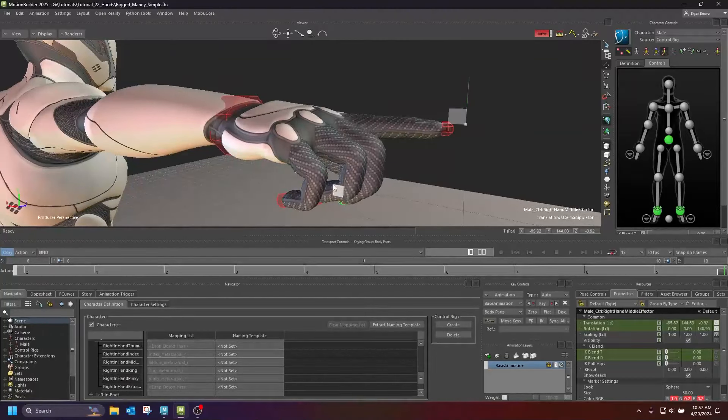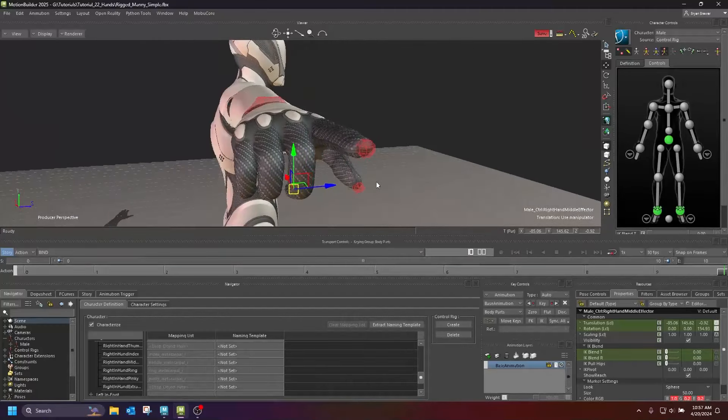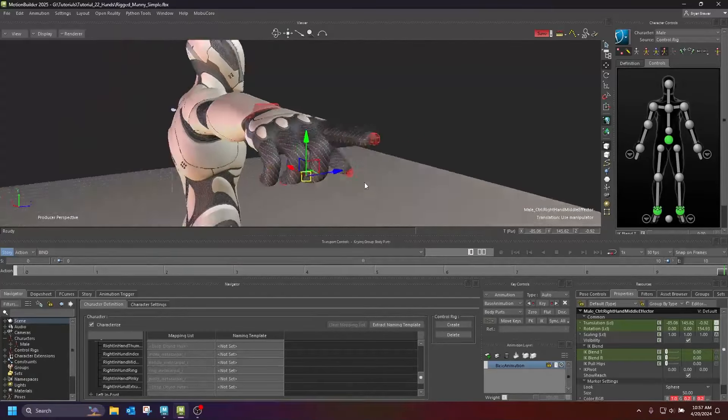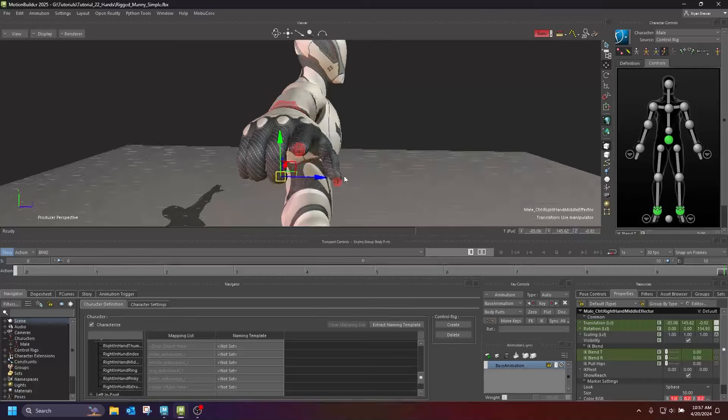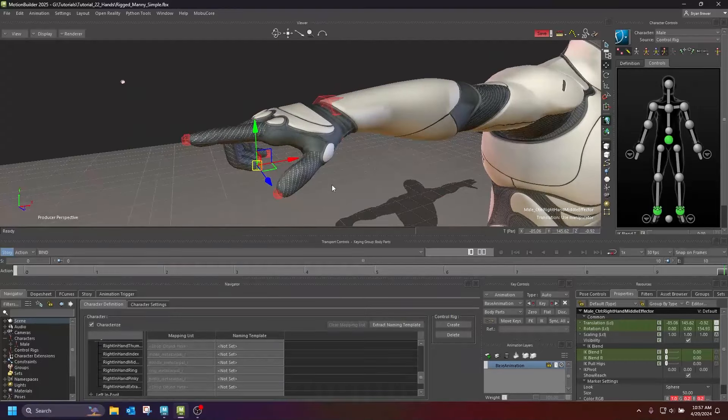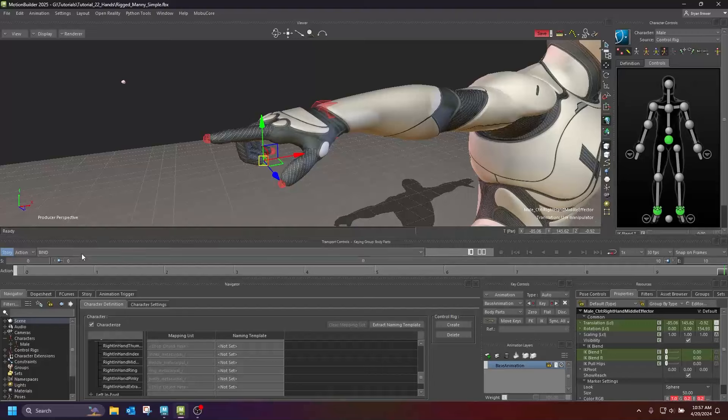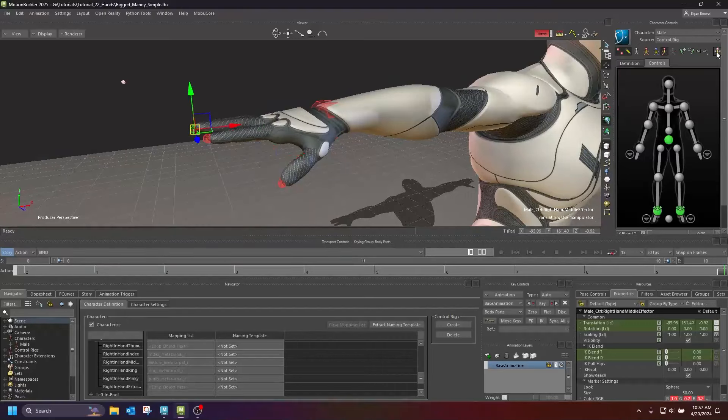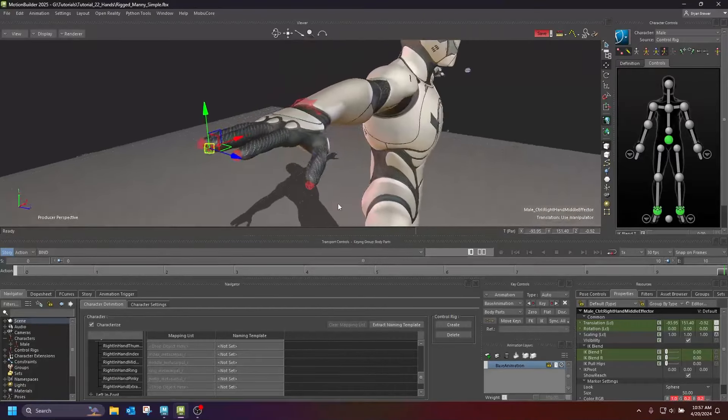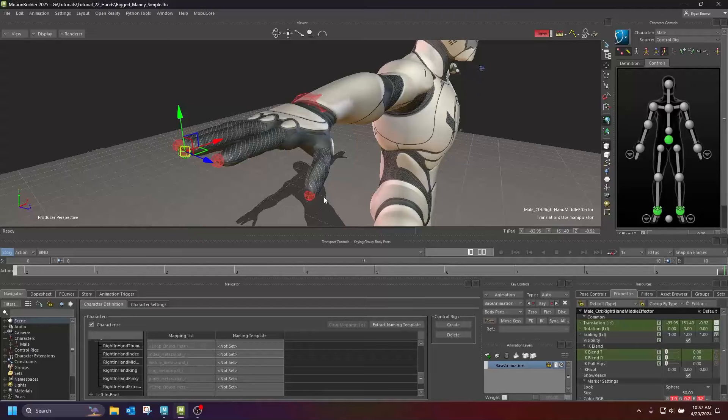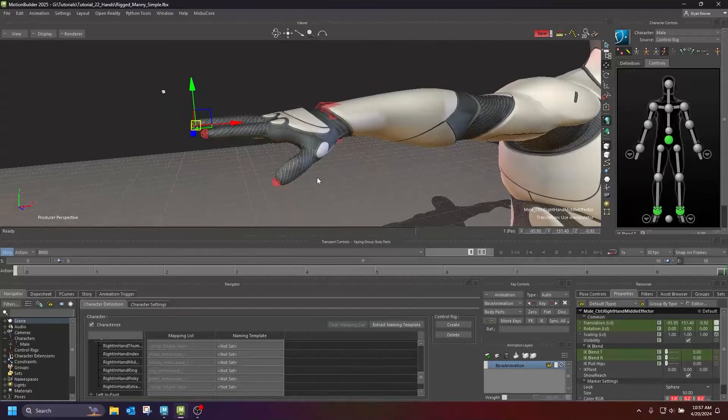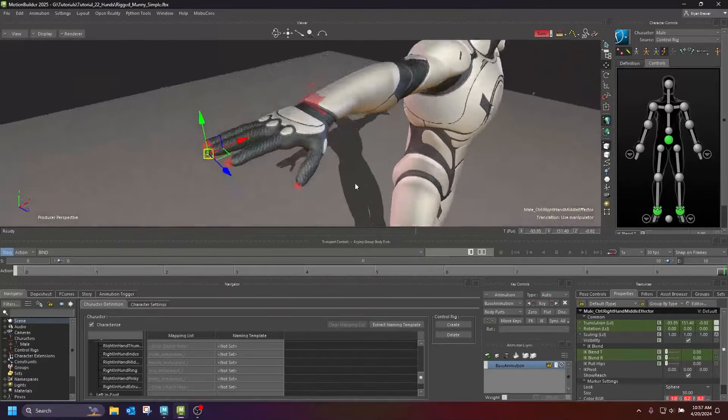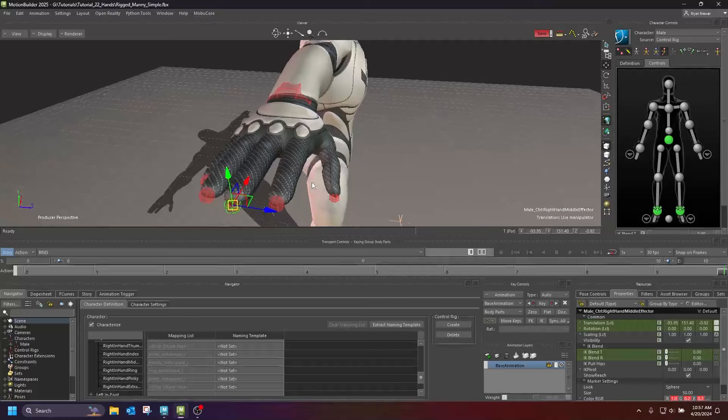I watch guys in Maya and Blender and Max and all these other applications where they have these super nice custom control rigs with all these buttons and things to help animators curl fingers really fast. Still, they are much slower than what I have experienced inside of Motion Builder. Just quickly getting in and animating these hands, just having finger IK is amazing.